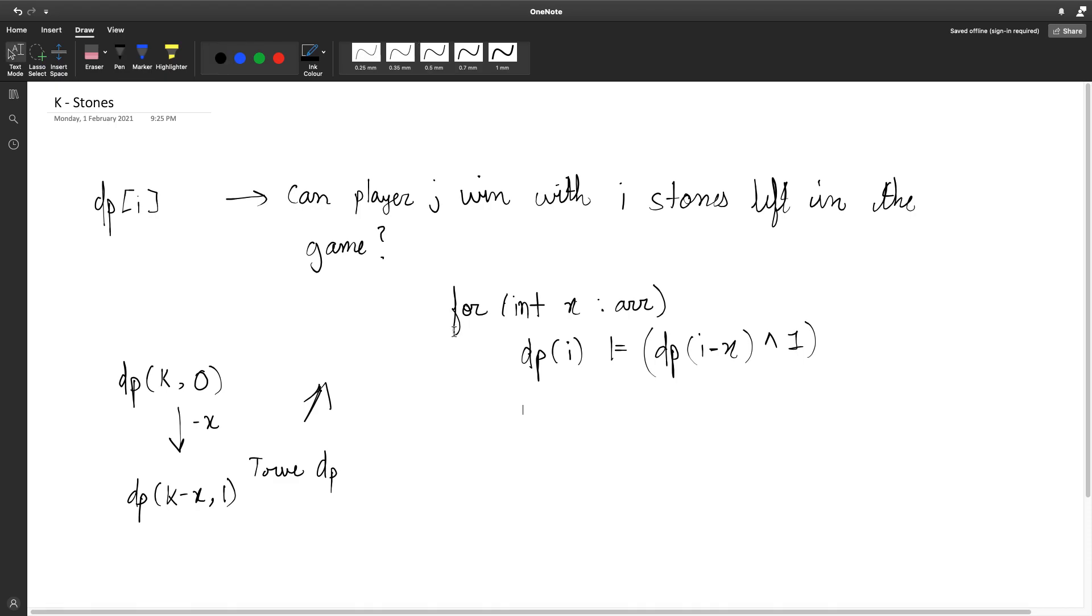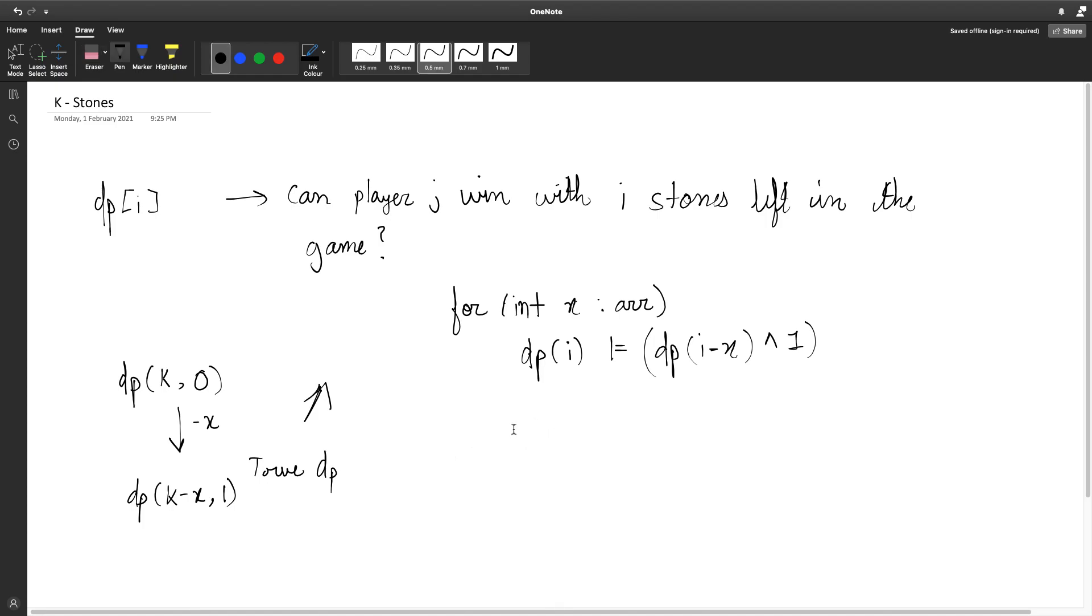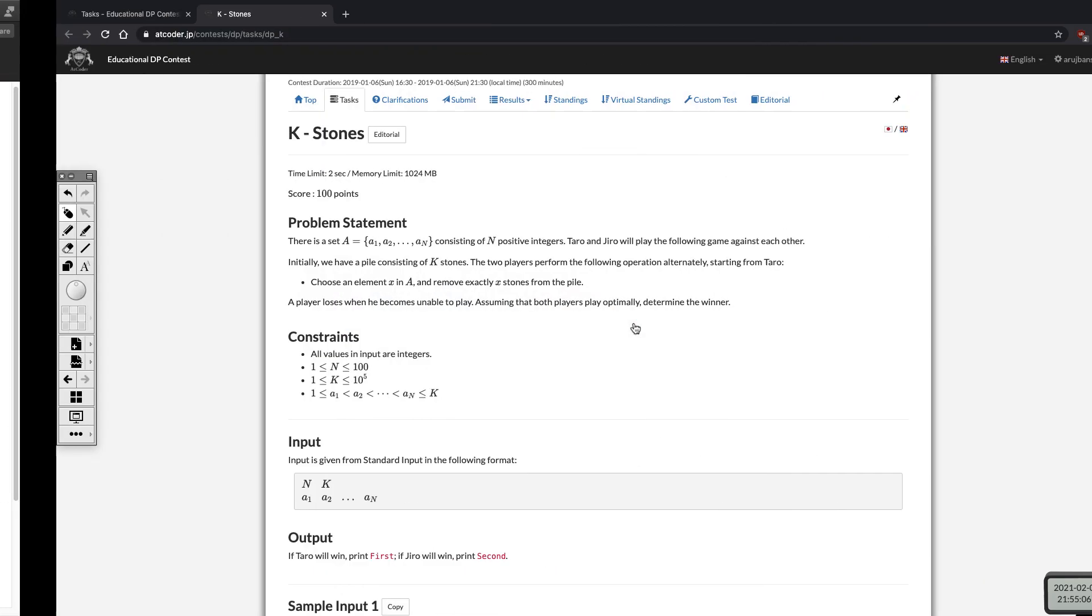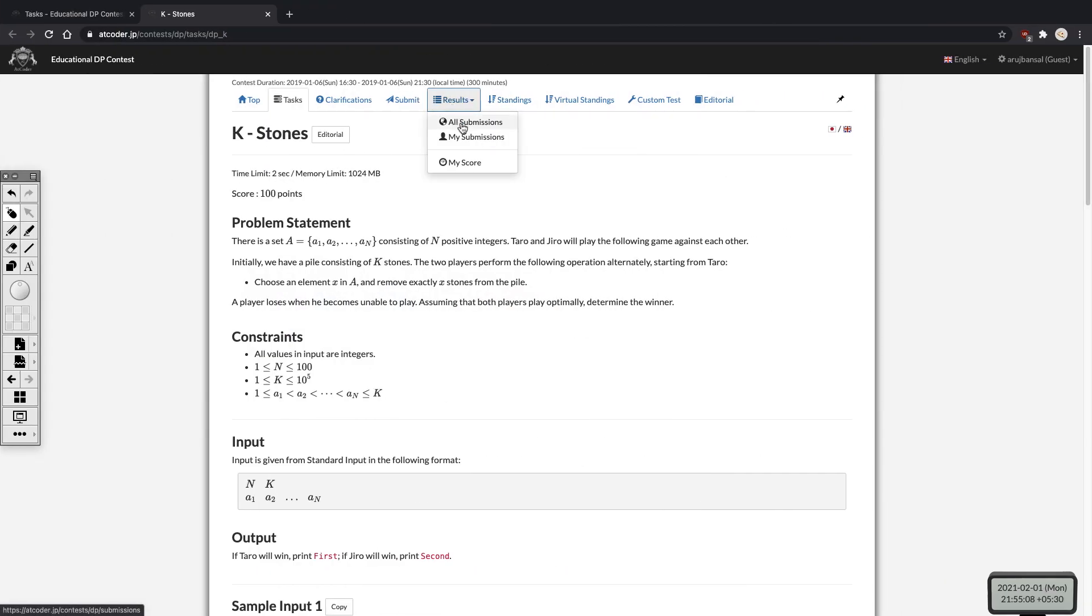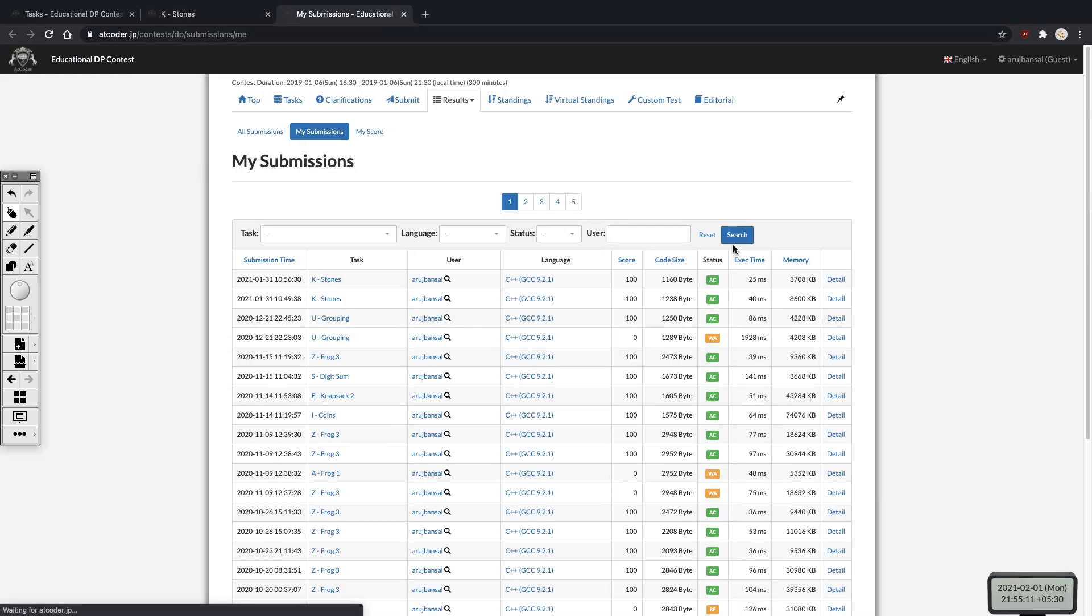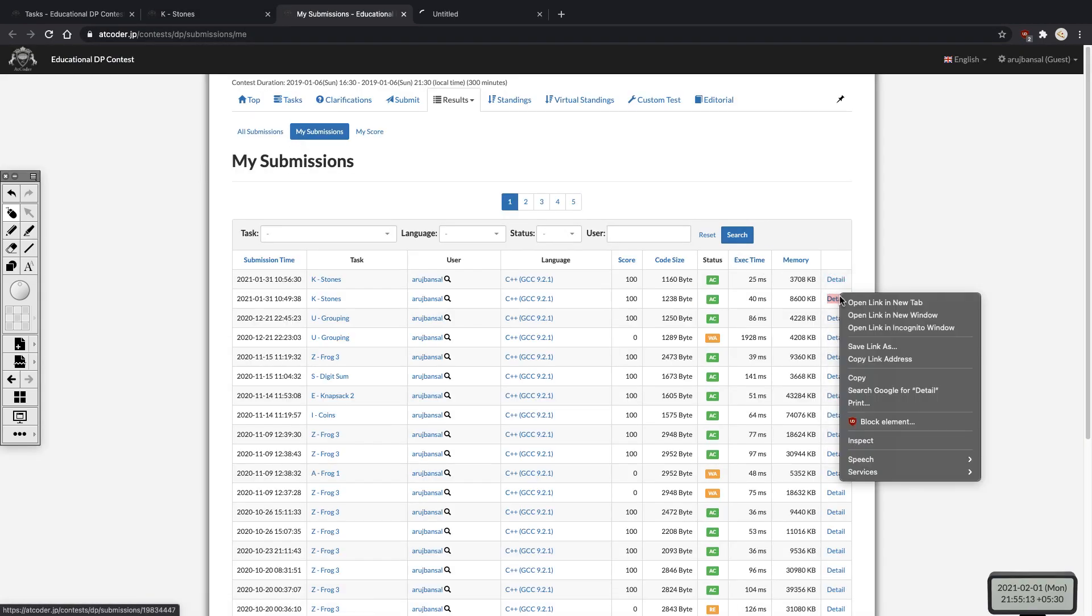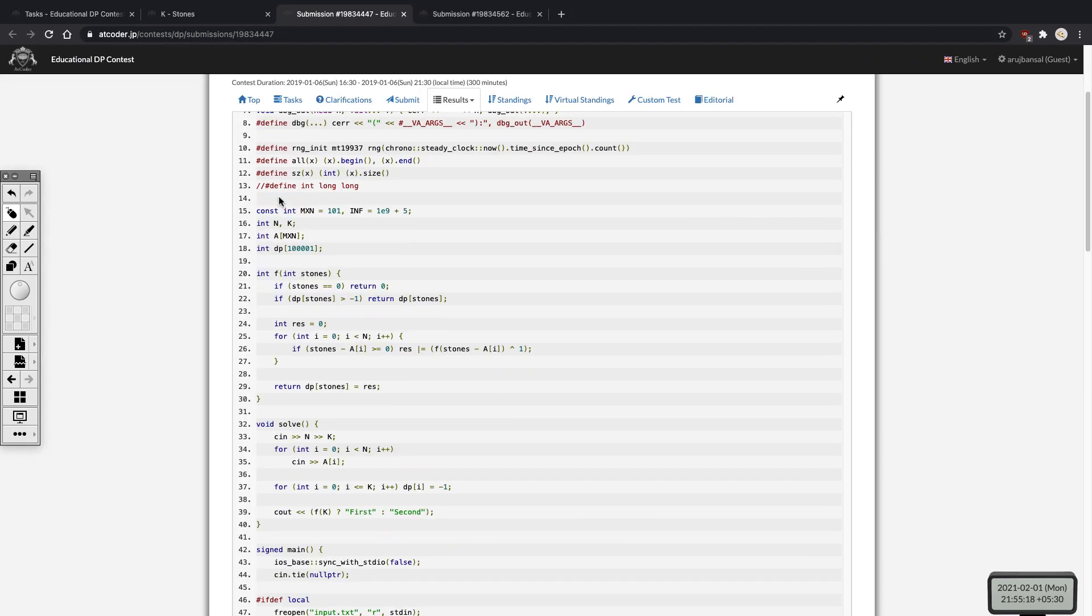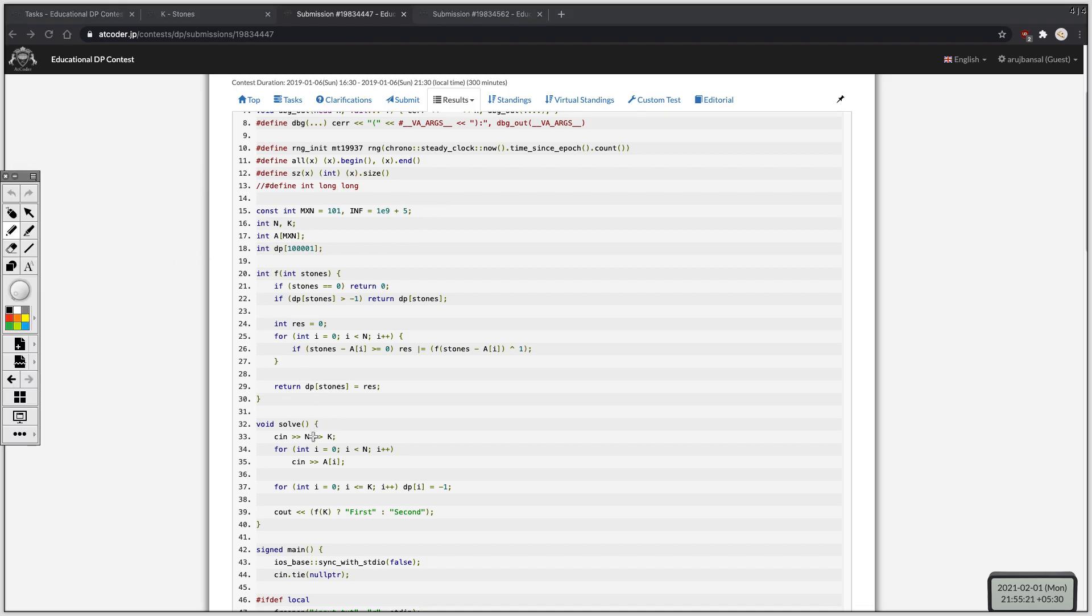And it's pretty much this. We continue this process with our base case of dp of zero is equal to zero. This basically means that it's some player's turn and there are exactly zero stones left in the game. Since that player can't make a turn he cannot win for sure, so the answer is zero. And let's look at some recursive and iterative code for this now. So this is basically taking the input.